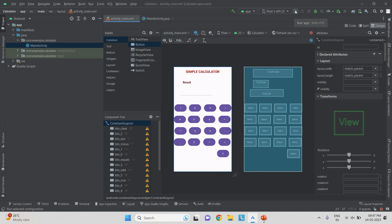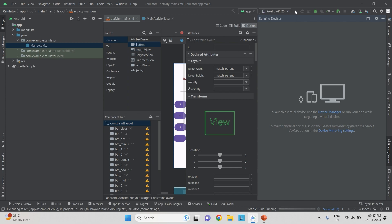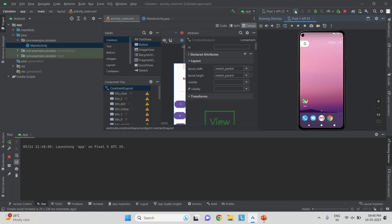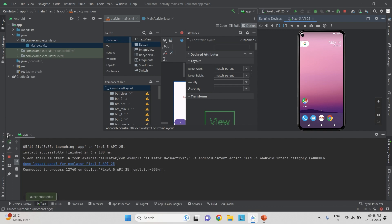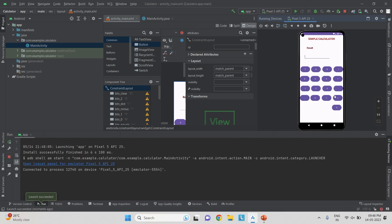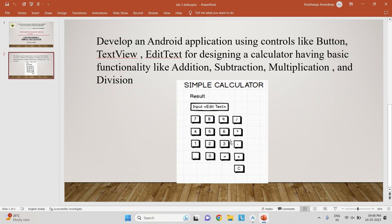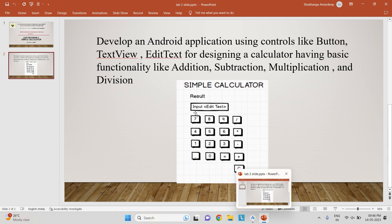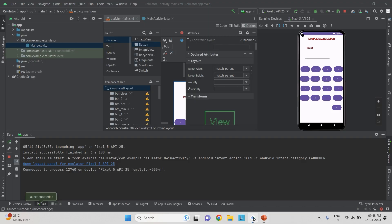Let us run the app to verify the design meets our requirements. After the run window loads, we can see the Simple Calculator title, the edit text, the Result label, and all the numbered buttons as designed. Clicking any button currently does nothing — for that, we need to do the Java coding, which I will cover in the next video. Thank you.